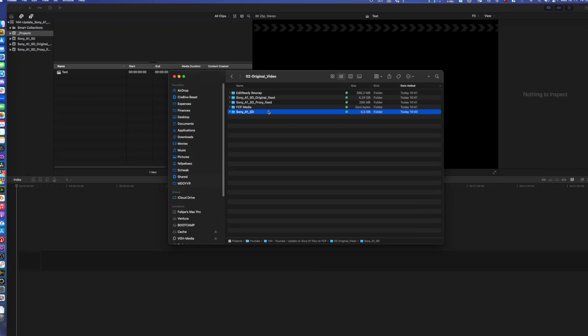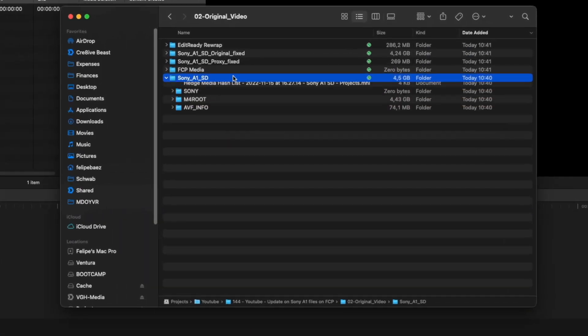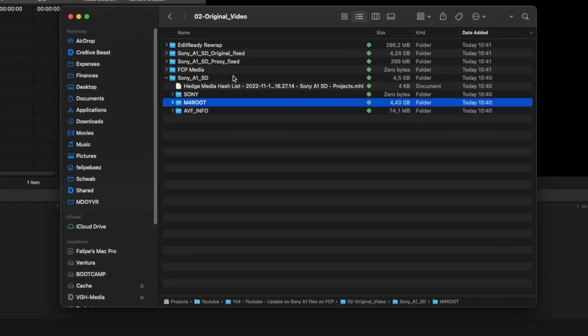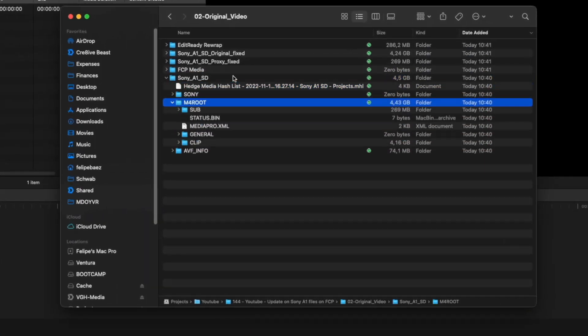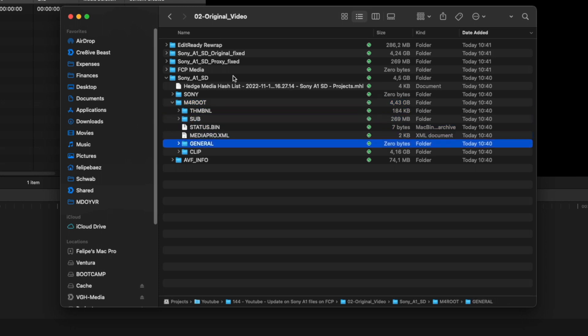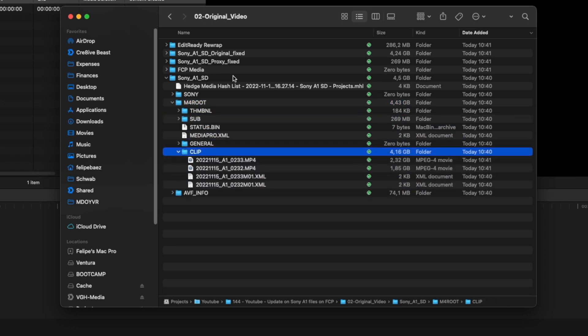So let's take a look at the computer. We have the Sony A1 SD card that has the M4 root folder and then it has the clip folder where my videos are.